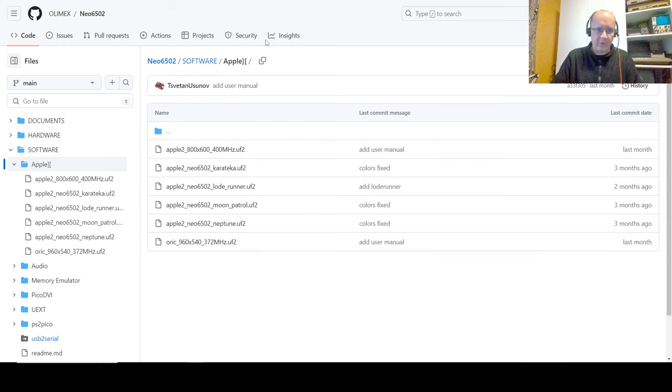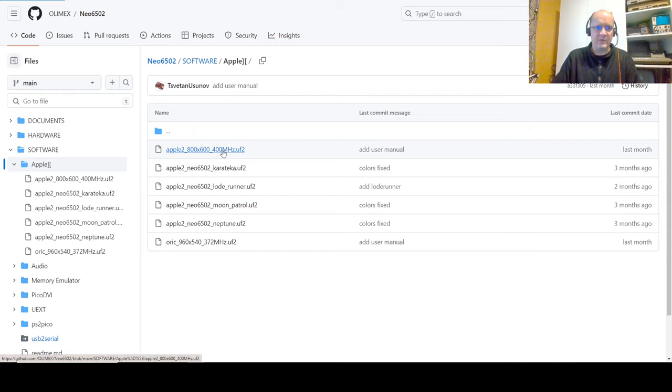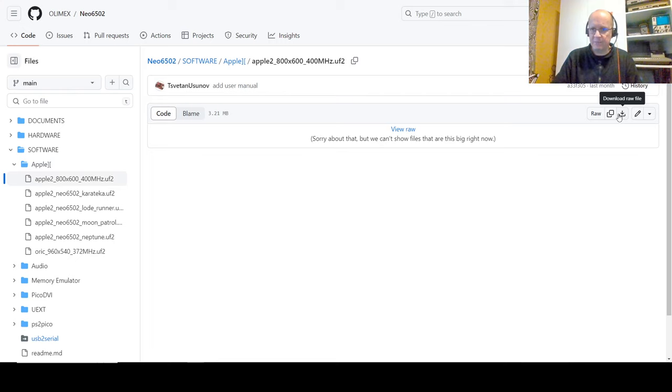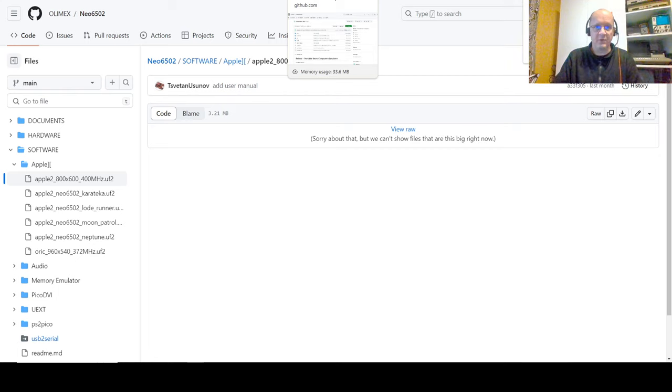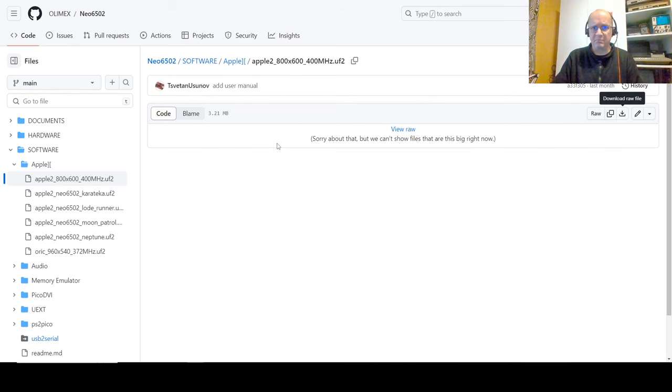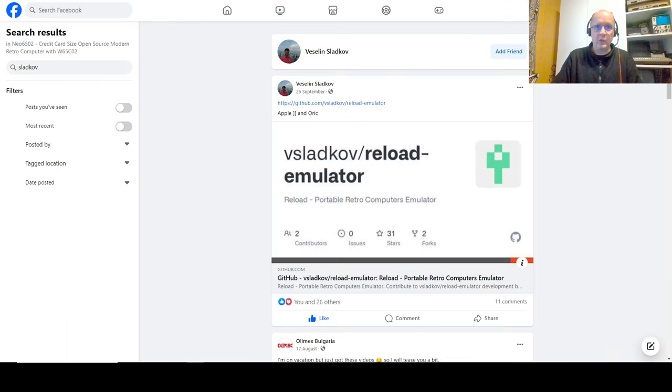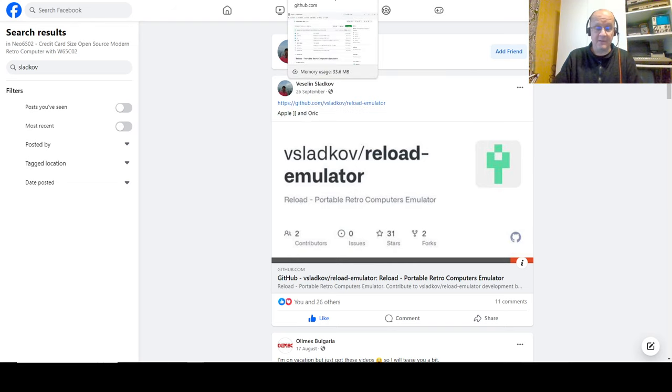So, we'll grab this file up here. It's the first one, Apple II 8x600, 400 megahertz. And so, we download that. Here we go, GitHub. All links will be provided below. Before we get into the details, shout out to the creator of this. You see this is hosted here on the Olimex GitHub simply because of the file size, I guess. But the actual creator is V Sladkov, Veselin Sladkov. Thank you very much for creating this.